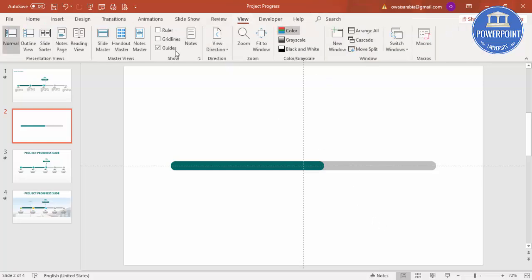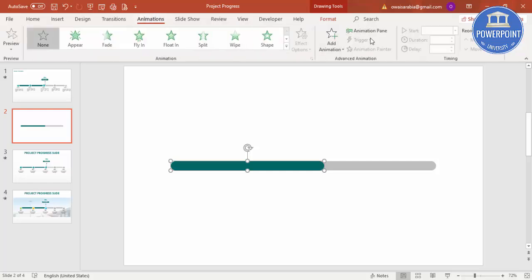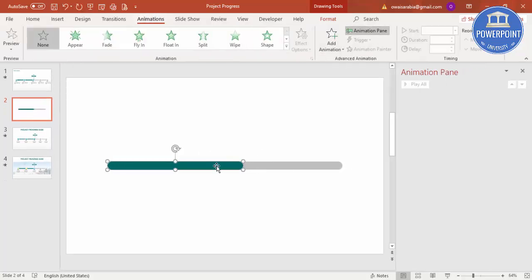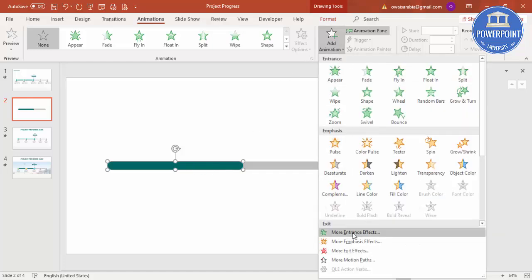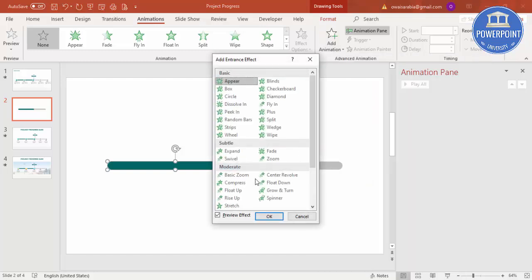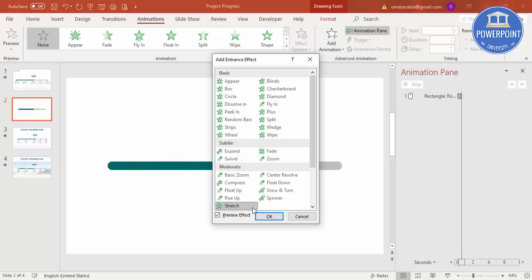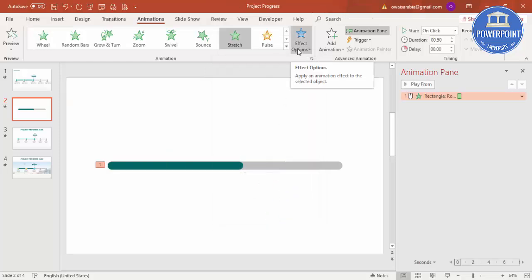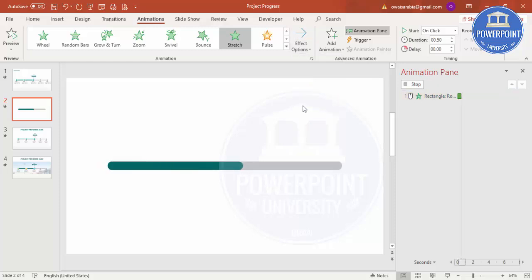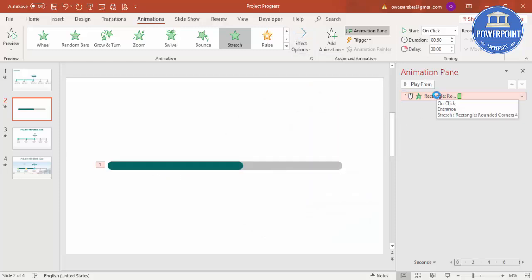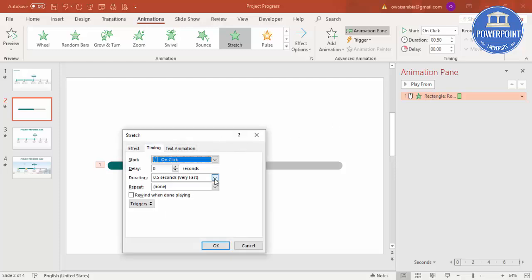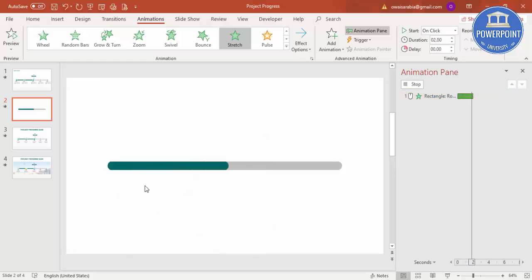Remove the guides. Now I want to give an animation to this bar. Go to Animations, enable the Animation Pane, select the bar, and click Add Animation. Go to More Intense Effects and select Stretch, then click OK. In Effect Options, set it to From Left — you can see it coming from the left. Double-click it, set the timing to Medium, and click OK. Now you can see it slowly comes across.